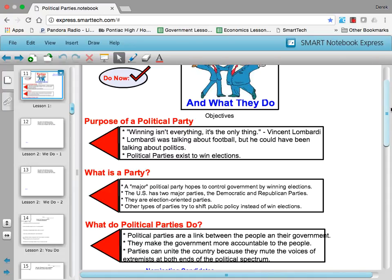Political parties are a link between the people and their government. It's a way for everyday ordinary people — you and me — to impact our government. They make the government more accountable to the people because they hear our voice, or at least they're supposed to. And parties can unite a country as well because they mute the voices of extremism on both ends of the political spectrum. Political parties realize that in order to win elections, they need the support of the majority of people.